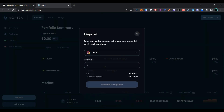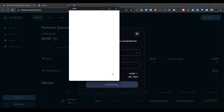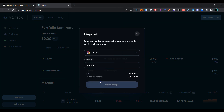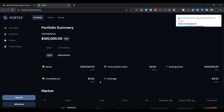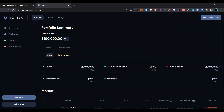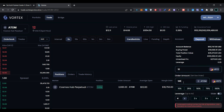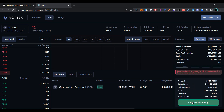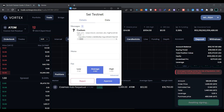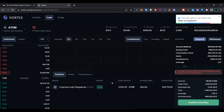Now click on deposit USD, enter the amount you want to deposit, and click on deposit. Confirm the transaction in Keplr wallet and wait for the transaction to be processed. As you can see, we have successfully performed our transaction and our current wallet balance is 1 lakh USD. Click on trade, select limit, enter the amount for your order, set the leverage — I am going to use 3x — and click on confirm limit buy. Confirm the transaction in Keplr wallet.